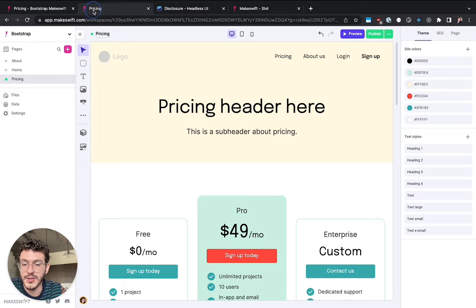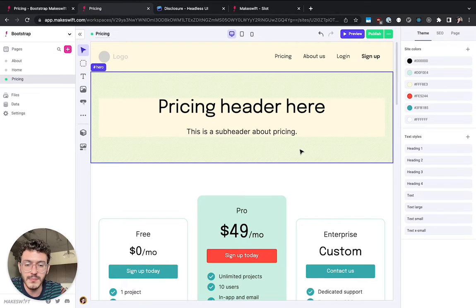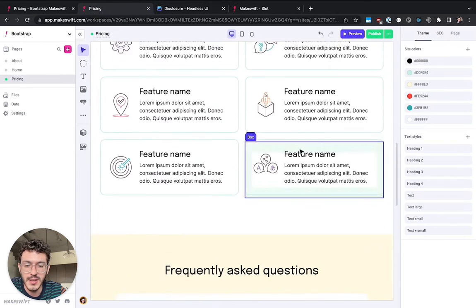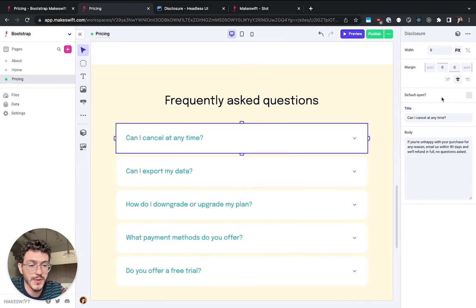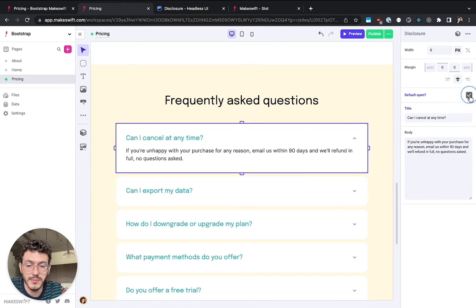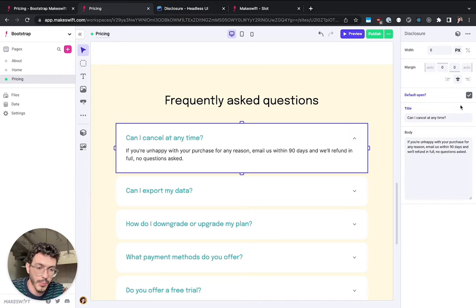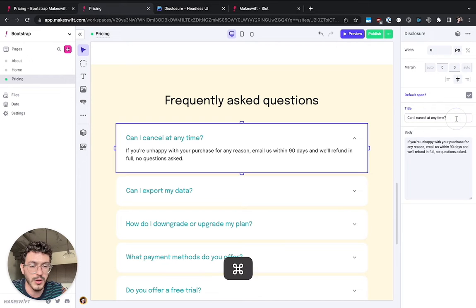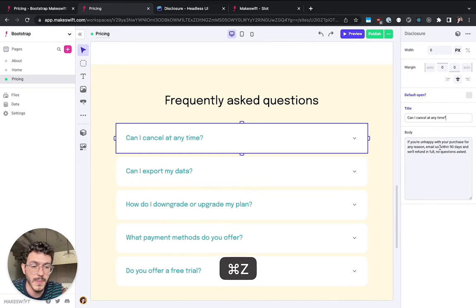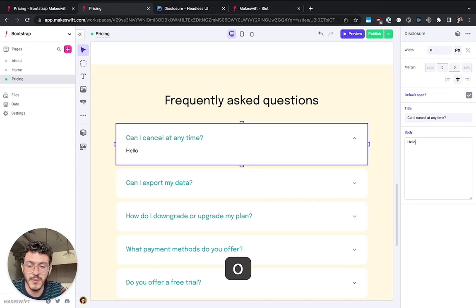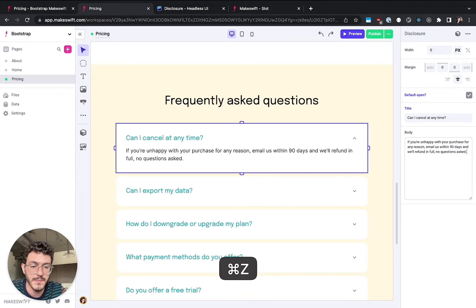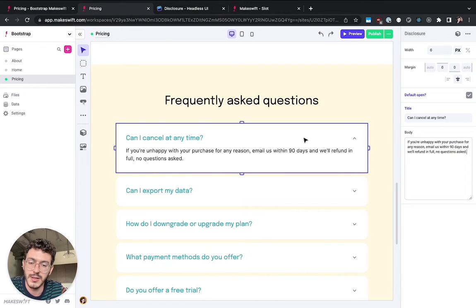And so what this looks like in the MakeSwift Builder is we've got our frequently asked questions, we can go into the sidebar and we can open it and close it but more importantly of course we can go ahead and change our title, we can change some of the body text and make any changes visually.